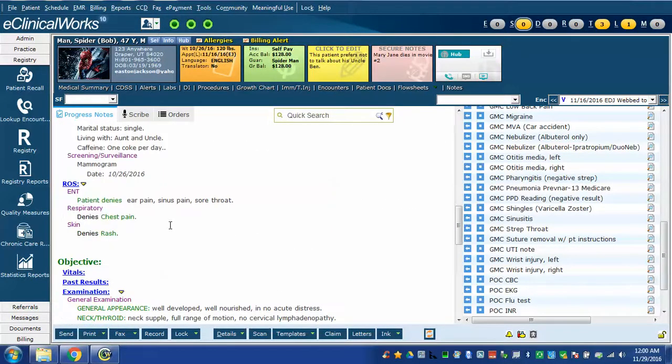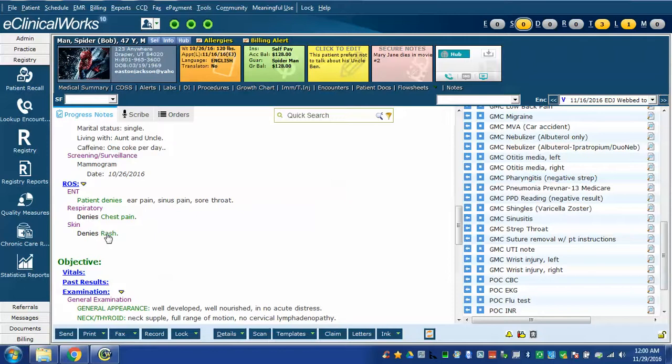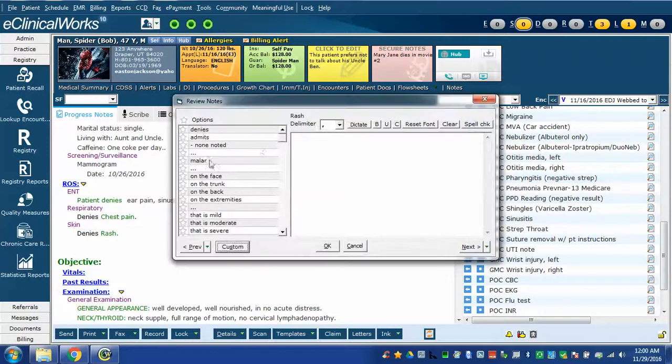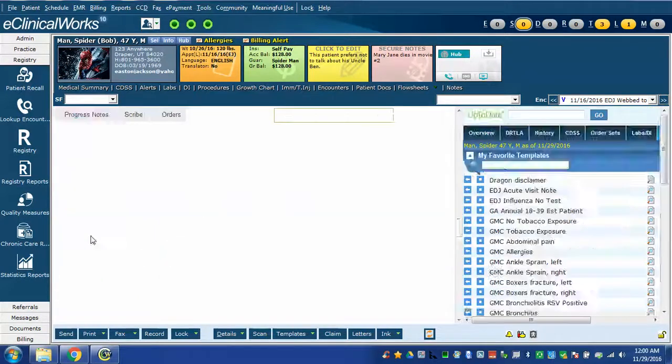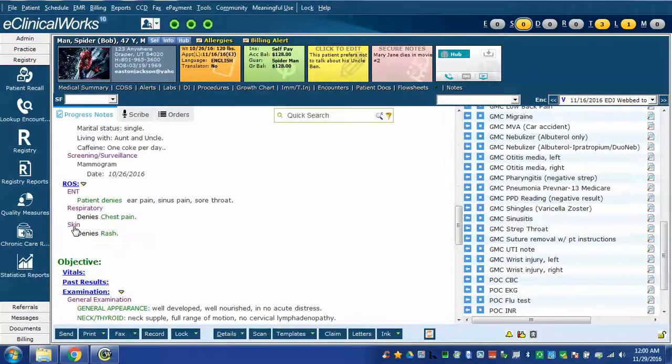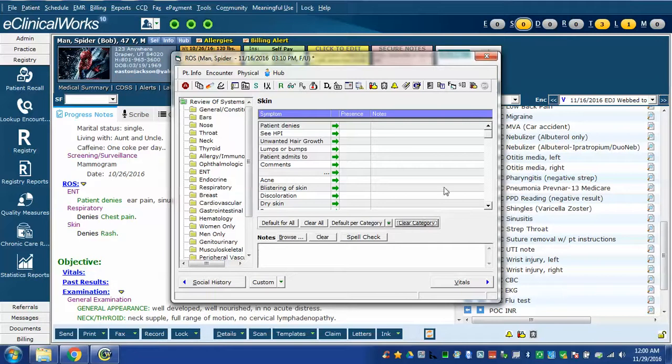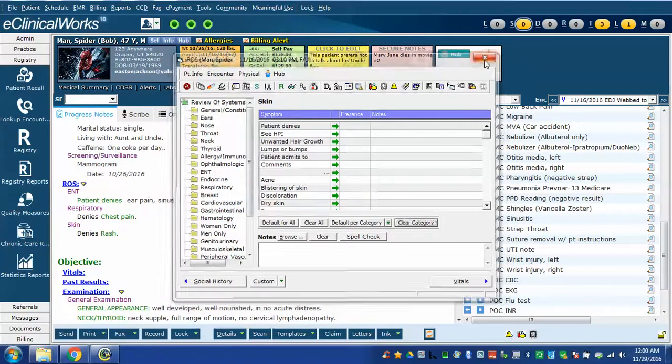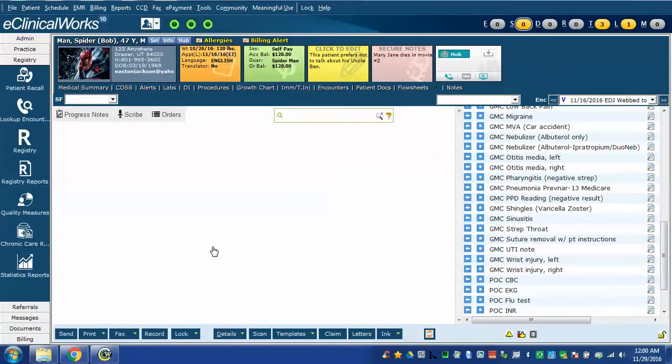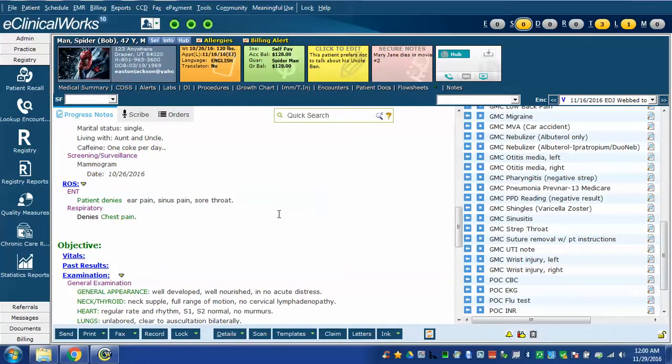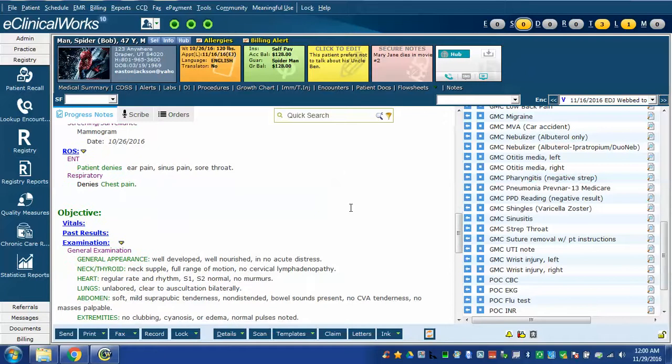My review of systems is here and this is part of the UTI template. Now notice in this case the template includes a section about denying rash. But I said the patient was also complaining of a rash. So that's something that I would need to remove. Again, templates can be very powerful in pulling a lot of information but you'd better know what's in them so you don't pull in something that's contradictory to another part of your note.